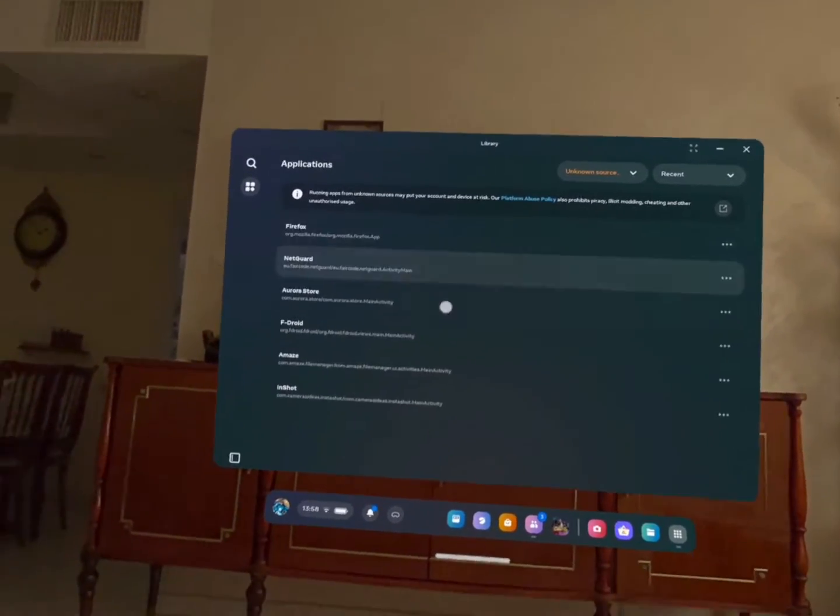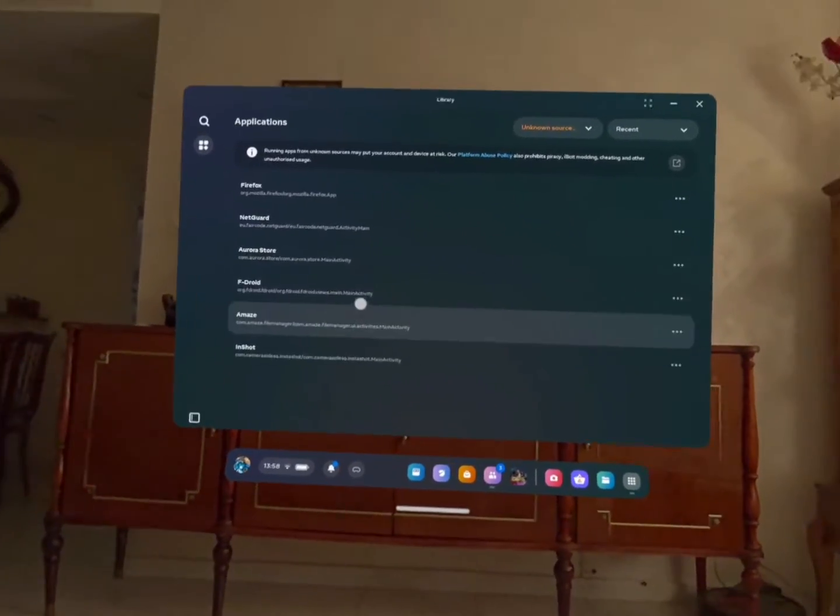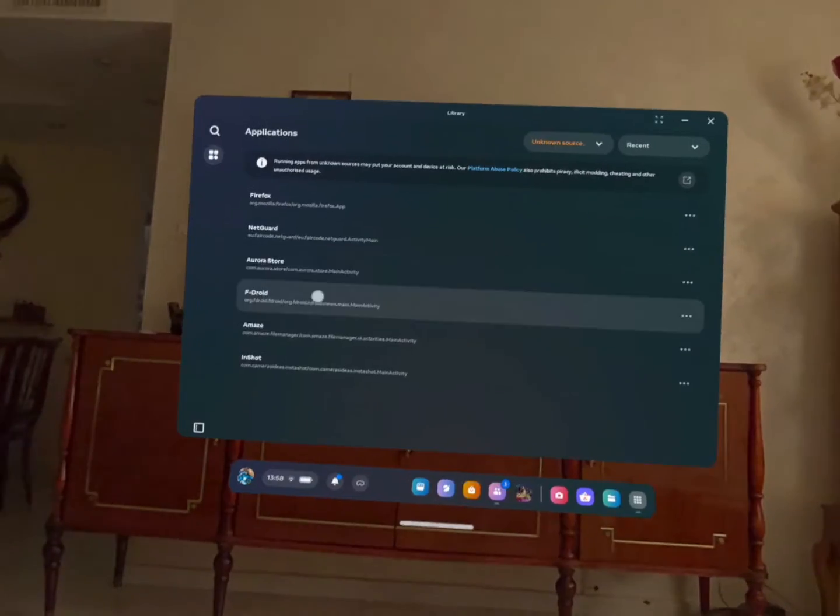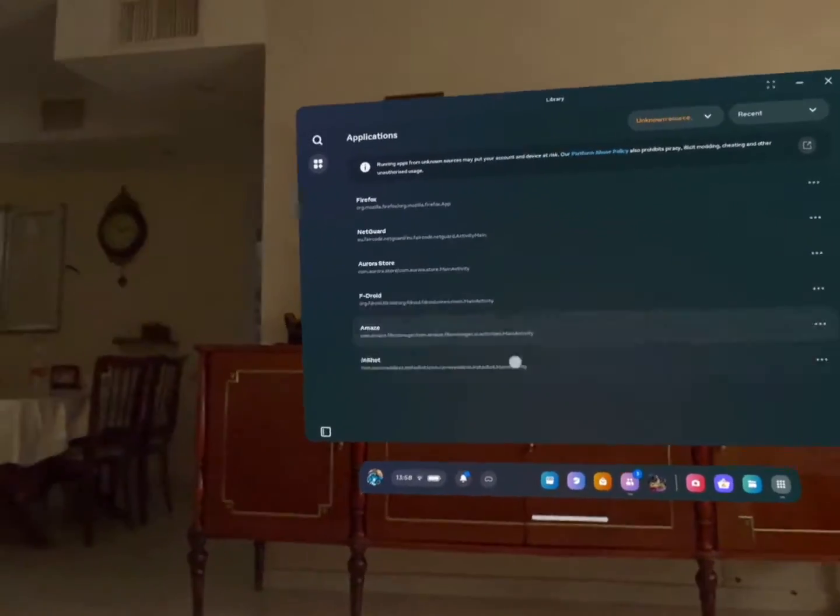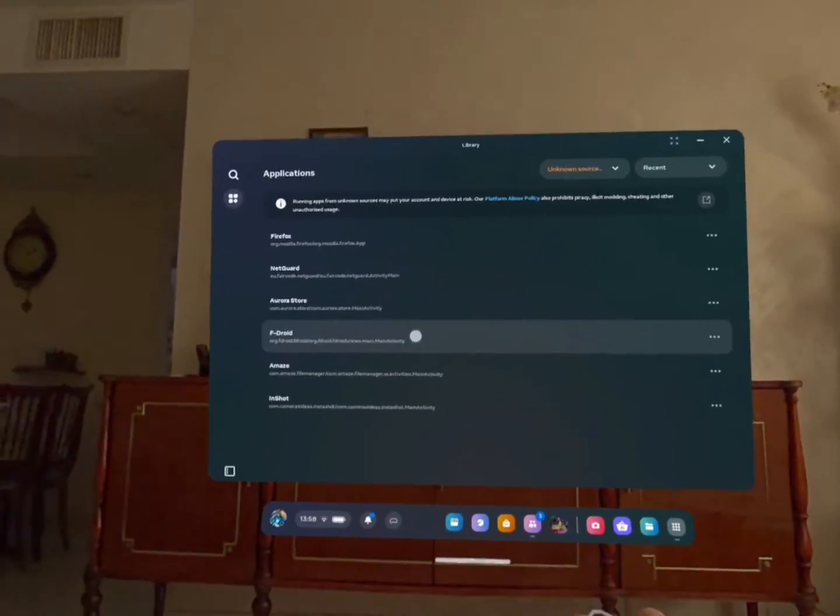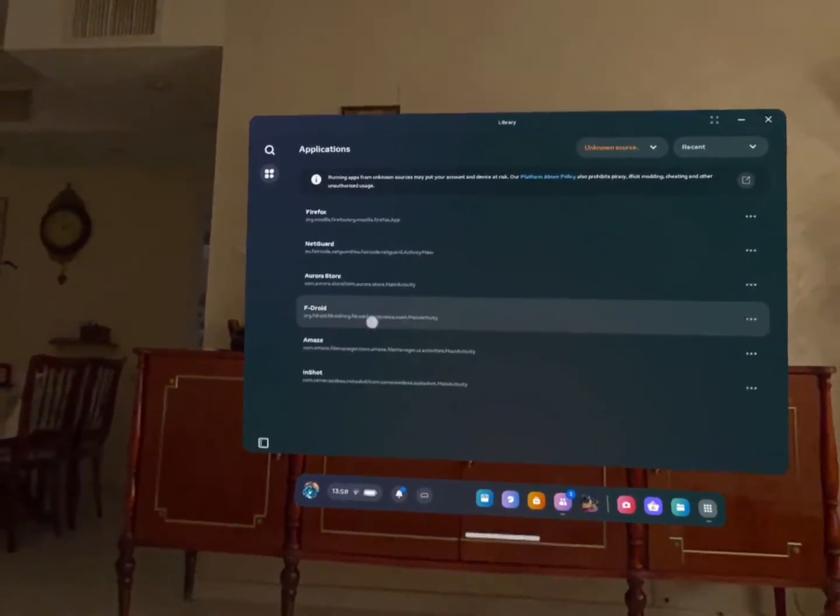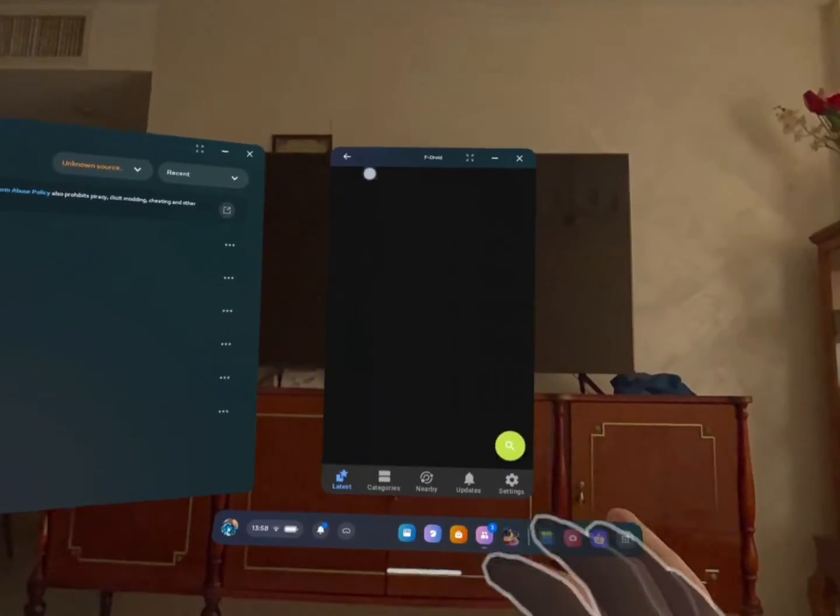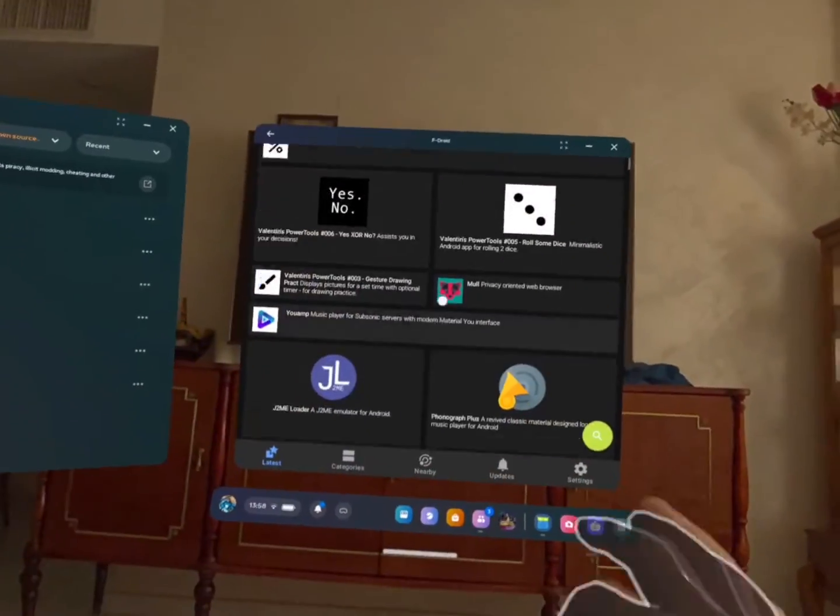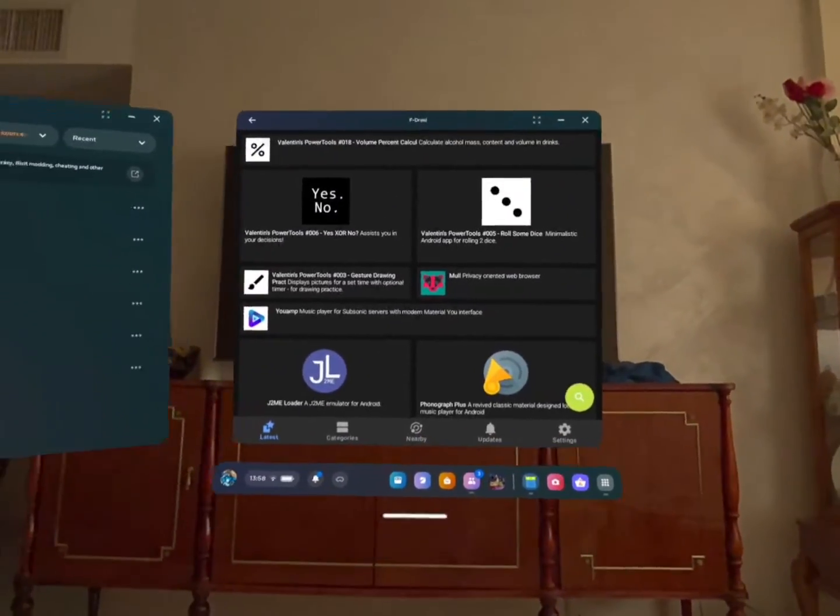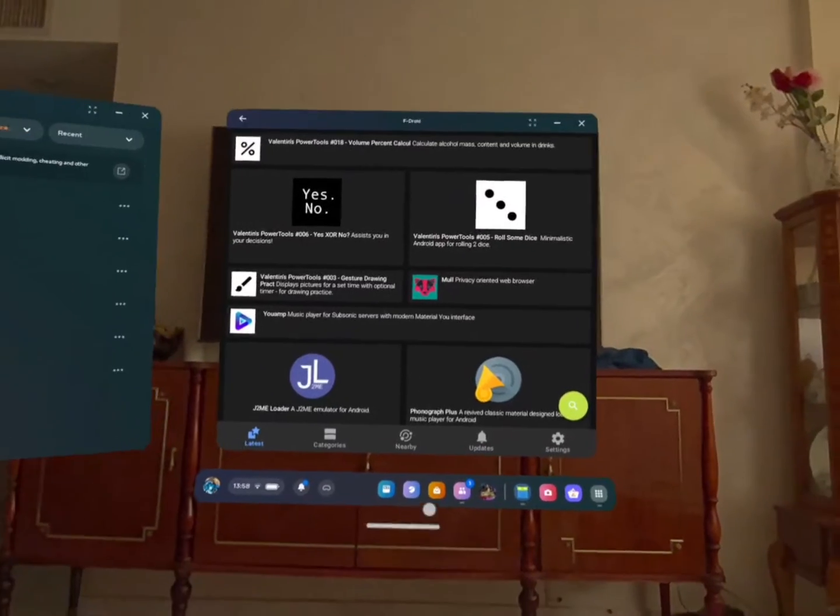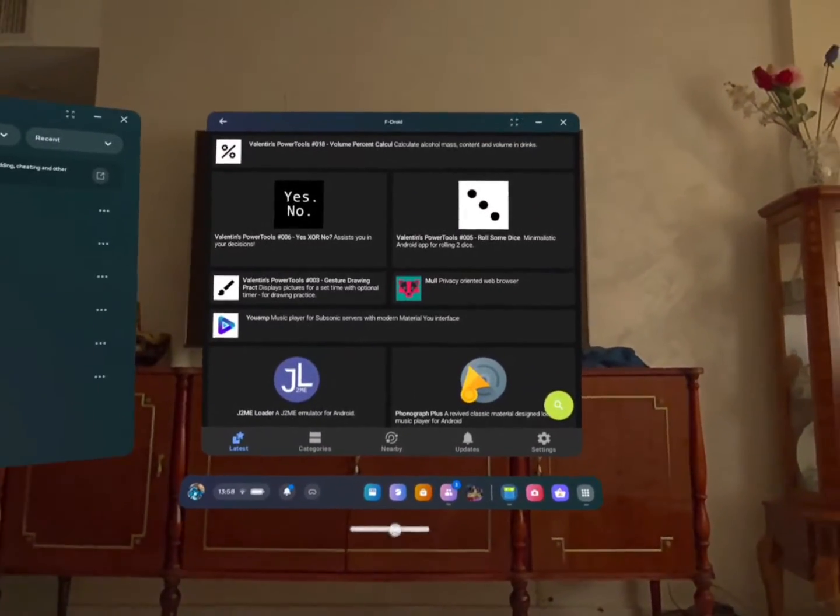The one thing that I constantly do after buying a new Android device or even Meta Quest headsets is loading FDroid. FDroid, if you don't know, it's an open source app store. So that's something that I've been using in Android phones for a decade.